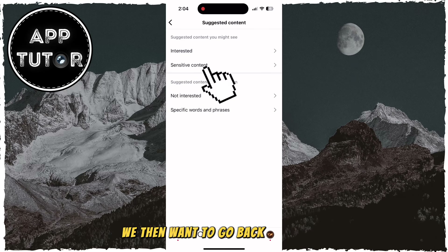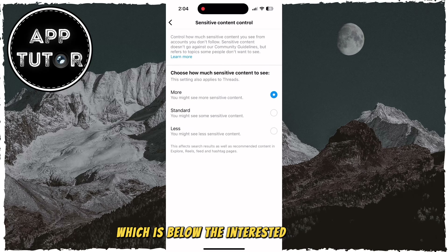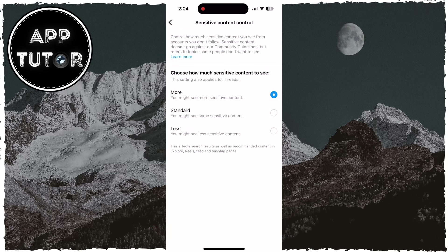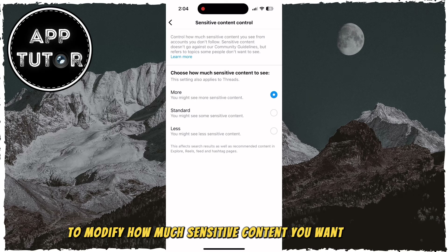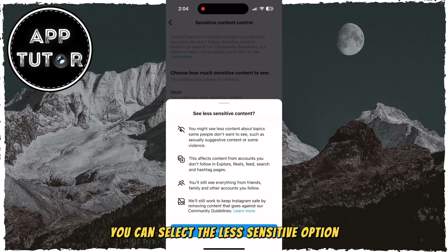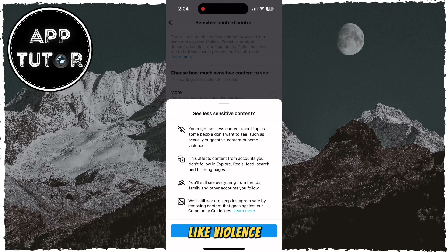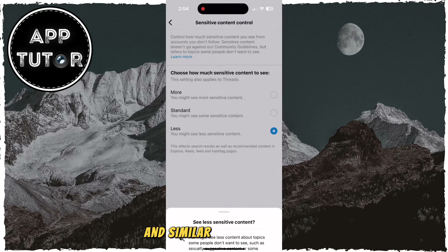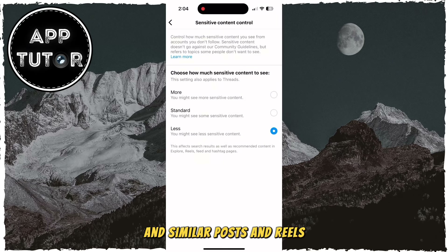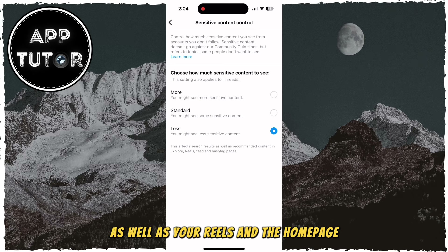We then want to go back and select the Sensitive Content option, which is below the Interested section. That is going to give us an option to modify how much sensitive content you want to see. You can select the Less Sensitive option, and then Instagram is going to put less content that is sensitive in nature, like violence, graphic content, and similar posts and reels. This will affect your Explore page, as well as your reels and the home page.